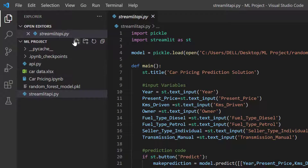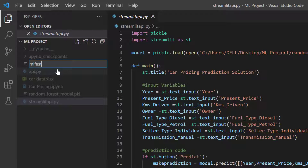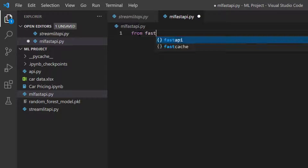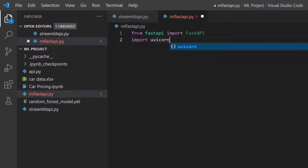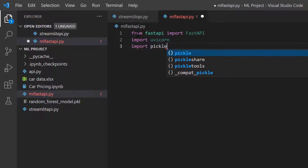The first thing to do is create a Python file within Visual Studio Code in my project folder. I'll click on new file and call it 'ml_fast_api.py'. Now I'm going to import the libraries I need: from fastapi import FastAPI, then import uvicorn, and also import pickle because the model is a pickle file — I'll use it to load the model.